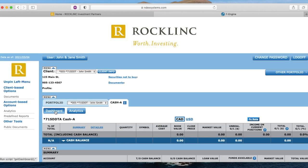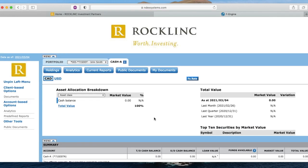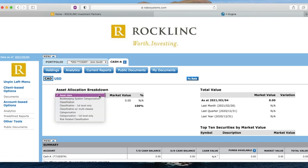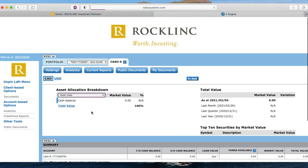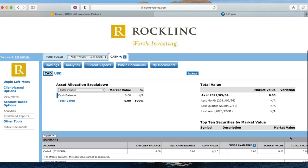Clicking one of these accounts will open information on your asset allocation based on asset class or industry categorization, with a pie chart showing the weightings. You can see your total change in account value over the last month, quarter, and year.